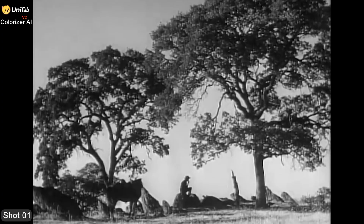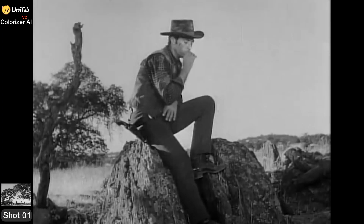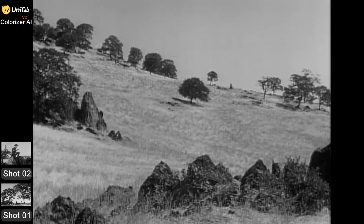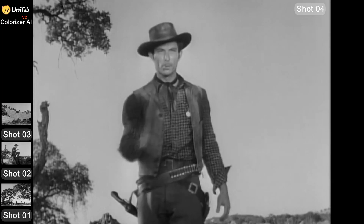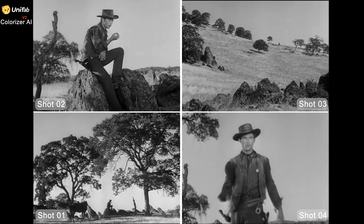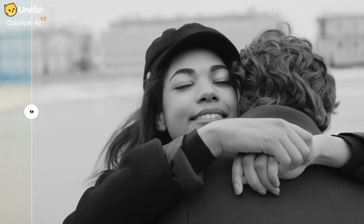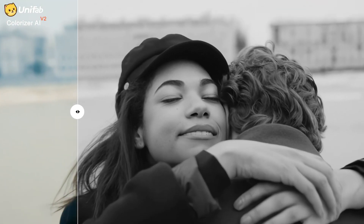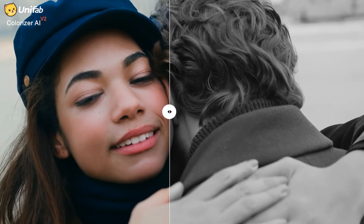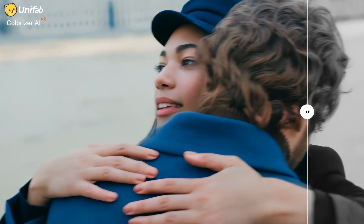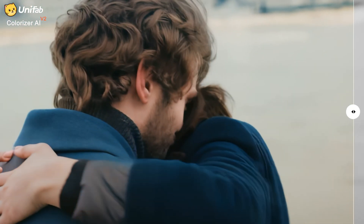It can automatically identify multiple scenes in the video and apply a unique and natural color scheme to each scene. This means that the coloring is more accurate and there is no color lag, which greatly improves the realism and layering of the picture. This accurate restoration of colors greatly enhances the viewing experience, as if traveling through time and space to recreate the historical scene.